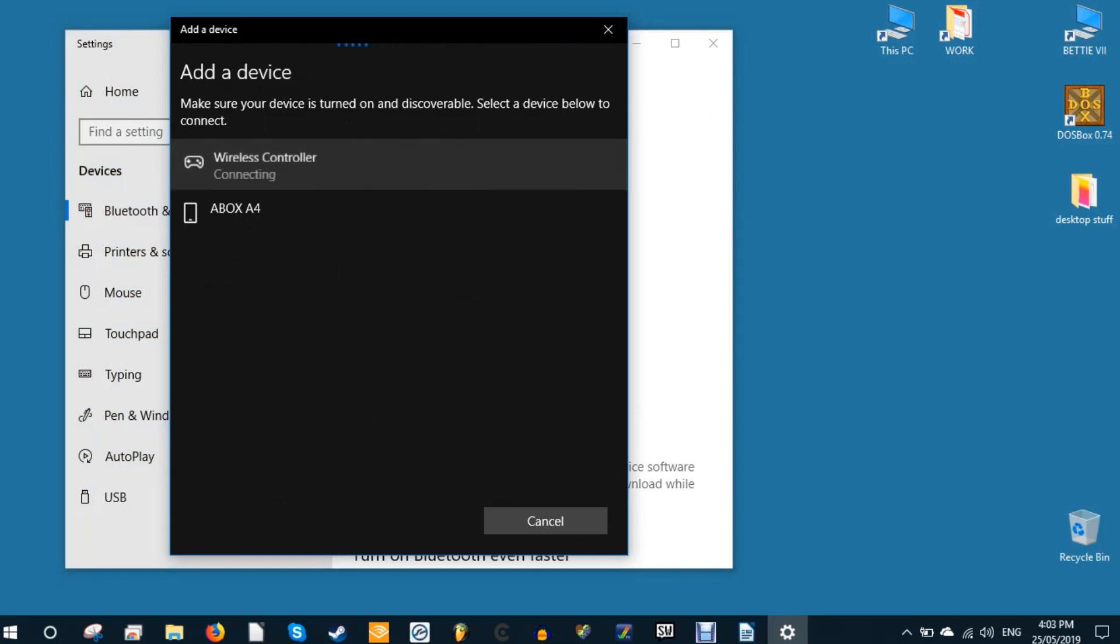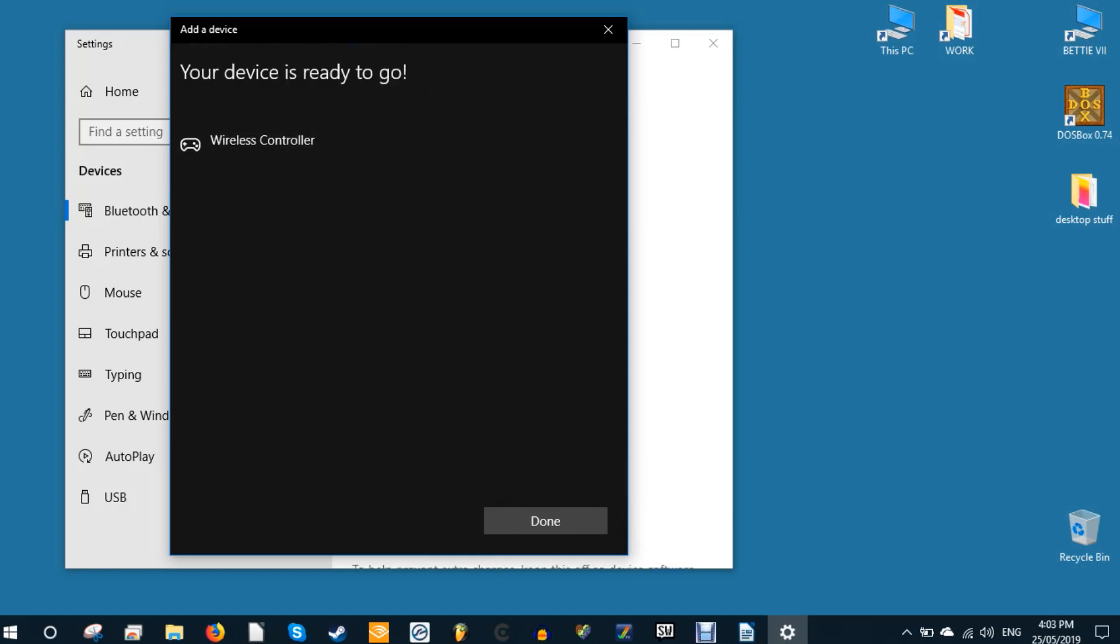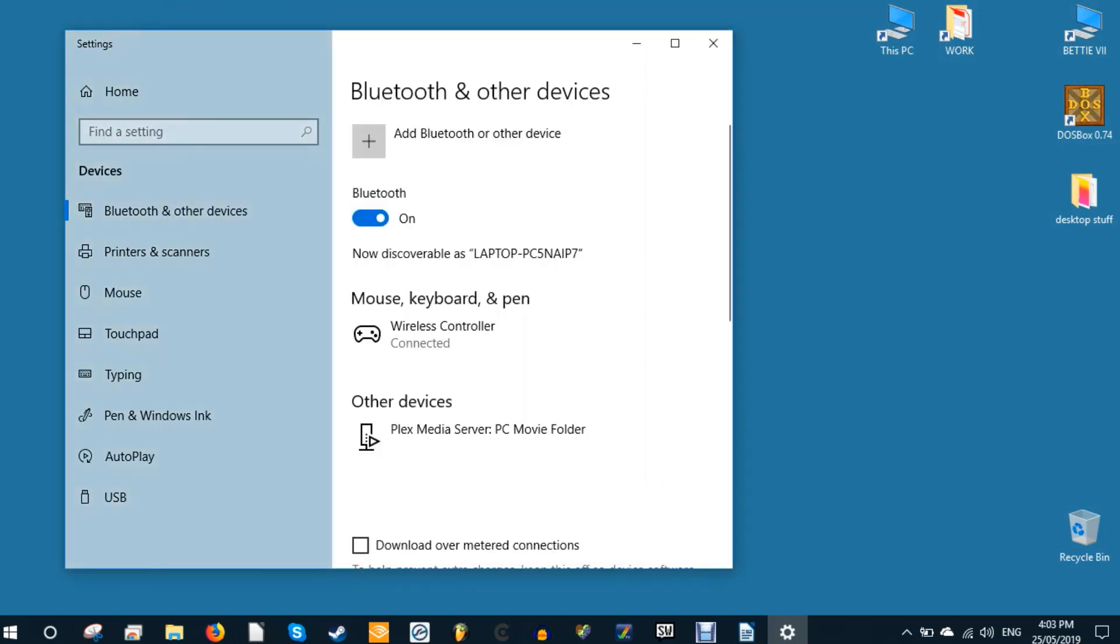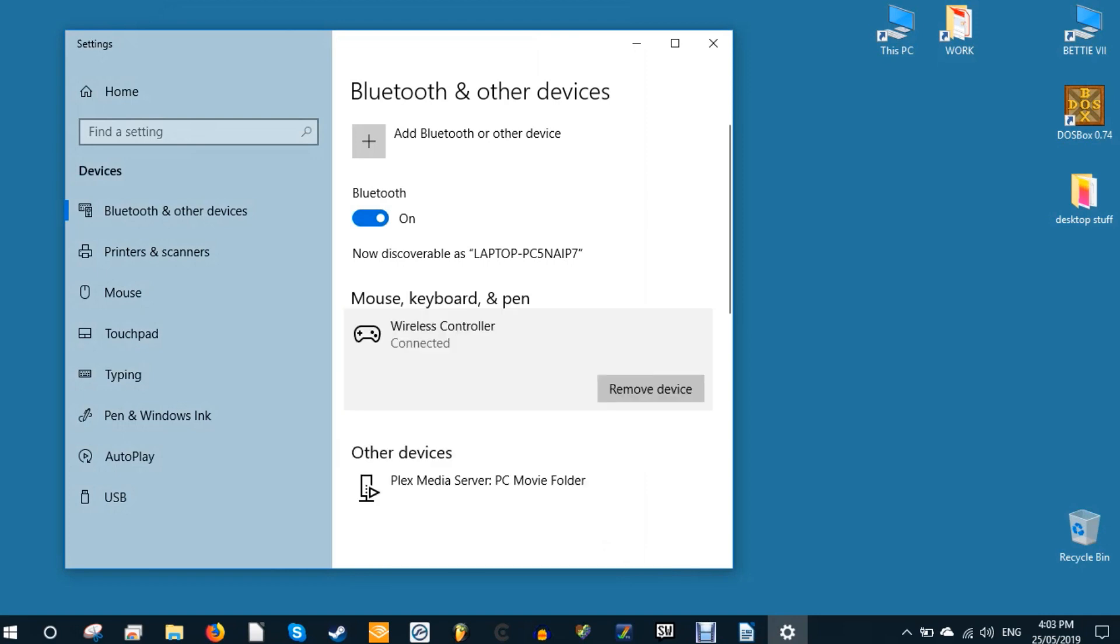Your controller is now connected and you can play any game that has support for the PS4 controller, such as the excellent Rocket League, as well as any games you may have running on emulators. It's worth noting that the vast majority of controller-compatible Steam games are only compatible with Xbox controllers, but we'll get to that in a moment.